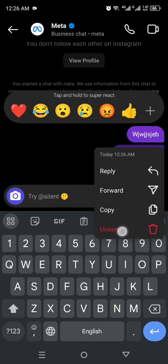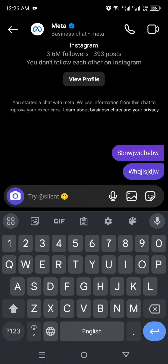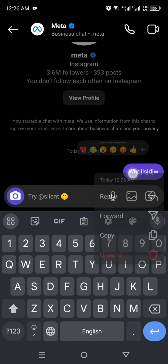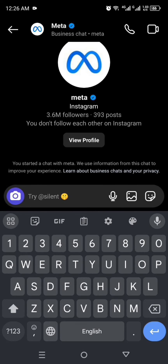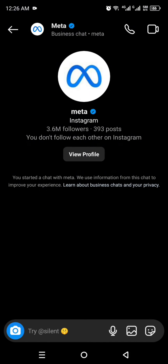If you want to unsend a message, you just have to put your finger on that message, hold it, and then simply click on 'Unsend.' Once you do that, your message will be unsent. Other than messages, you can send emojis, voice messages, and images, and if you would like to send a sticker you can also do that.